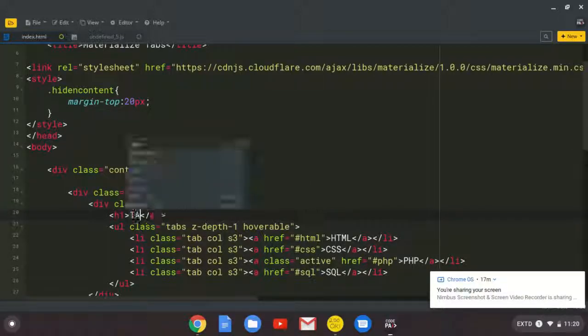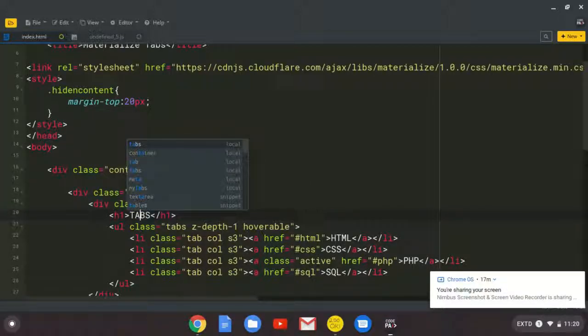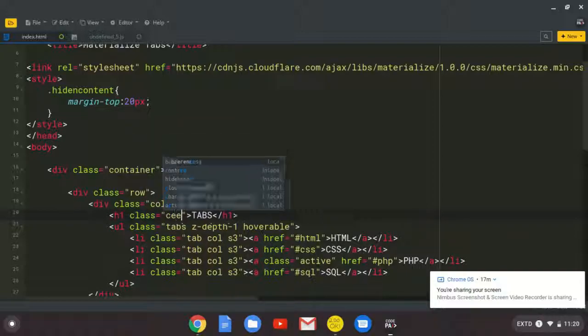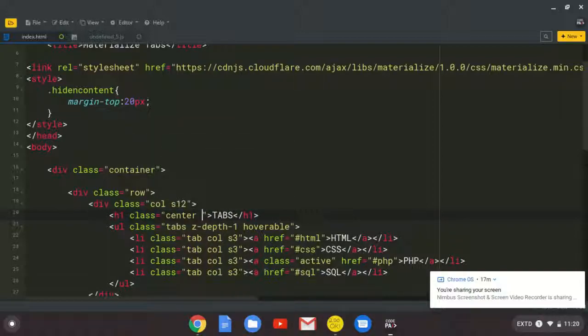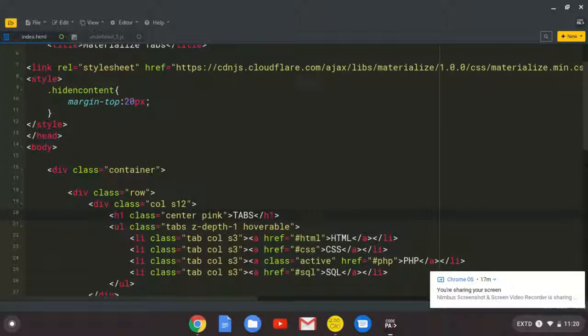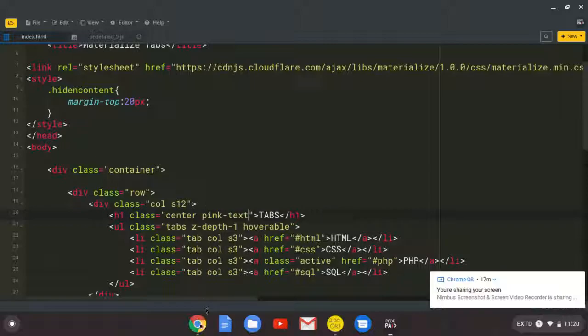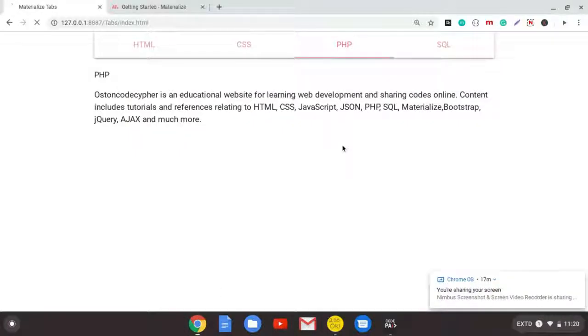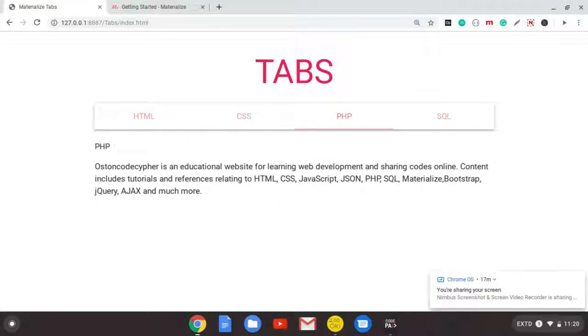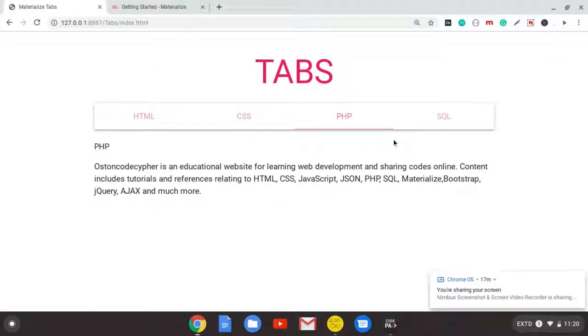And I'll just put a simple class of center. And I say pink text. Wow, look at that. So guys, that's it for this tutorial.